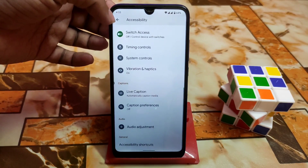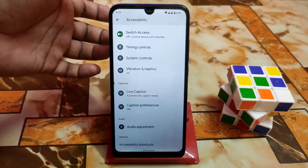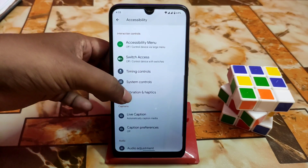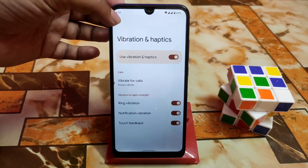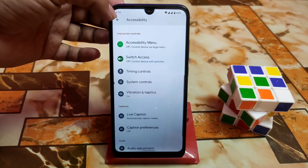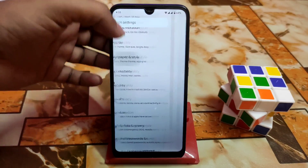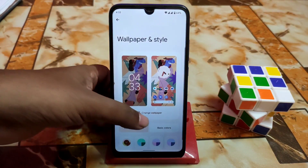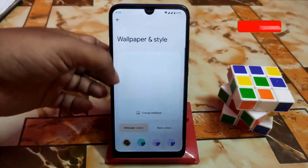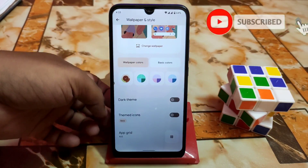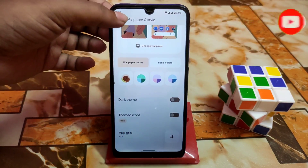In accessibility, you can use mono audio, audio adjustment, and audio balance. Caption preferences with caption and timing control are available. System controls like vibration and haptics can be turned off if you don't need them. We also have built-in wallpapers you can select according to your choice, themed icons, and grid options — everything is working fine.